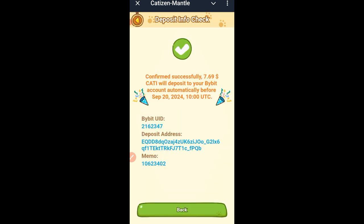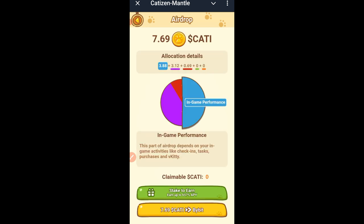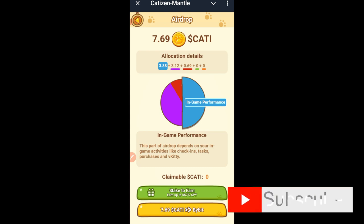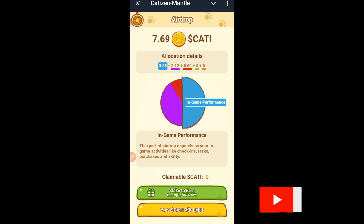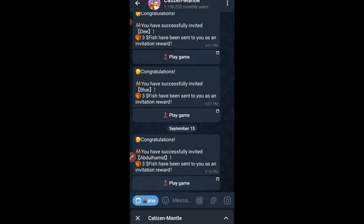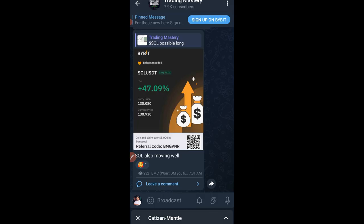On the 20th, the tokens will automatically be sent to your Bybit account, and from there you can trade or sell on spot. If you're in Nigeria you can trade P2P and convert this token directly to your bank account. I hope this video was helpful — give it a thumbs up, subscribe if you're new, and if you have questions drop them in the comments or join us on Telegram. Thank you so much and I'll see you in the next video.